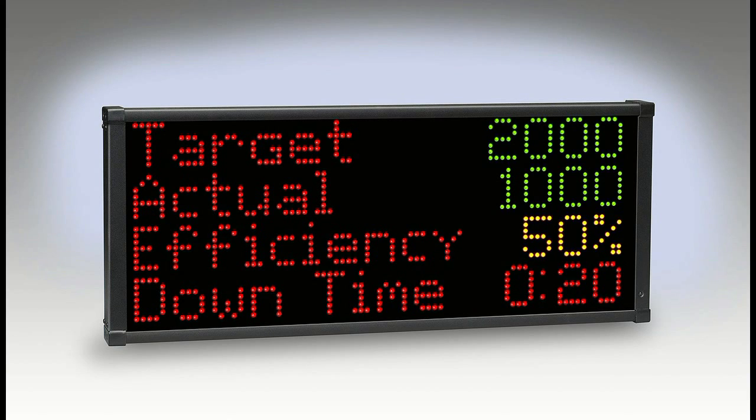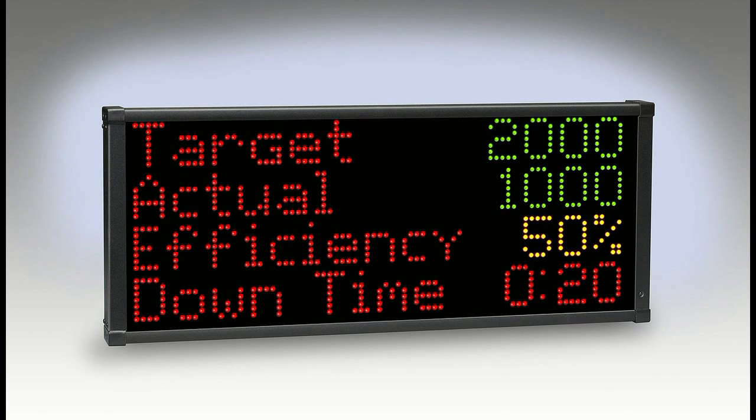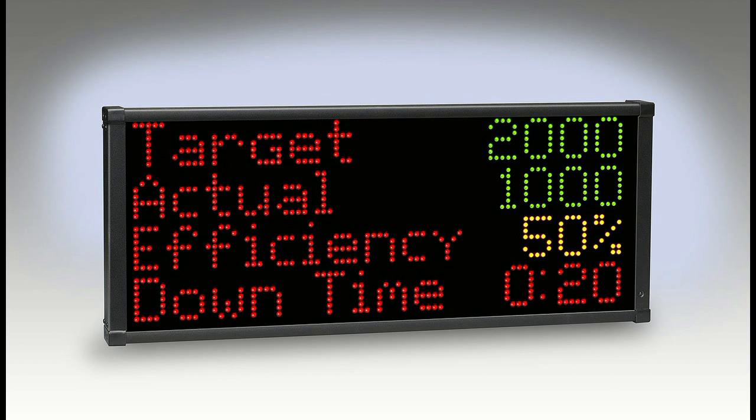There are two basic LED andon display types. One is simply a display that does not collect data directly from manufacturing machines. Instead, you, the end user, are responsible for developing a system to collect the data and program the display, typically a serial data link to the machine control.